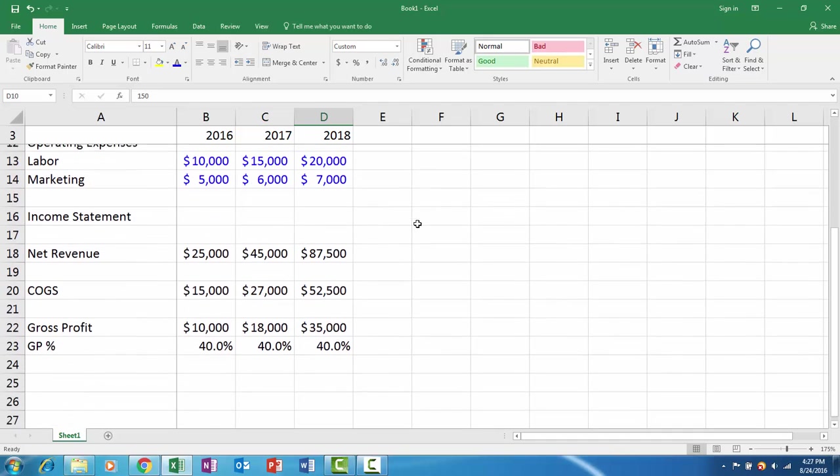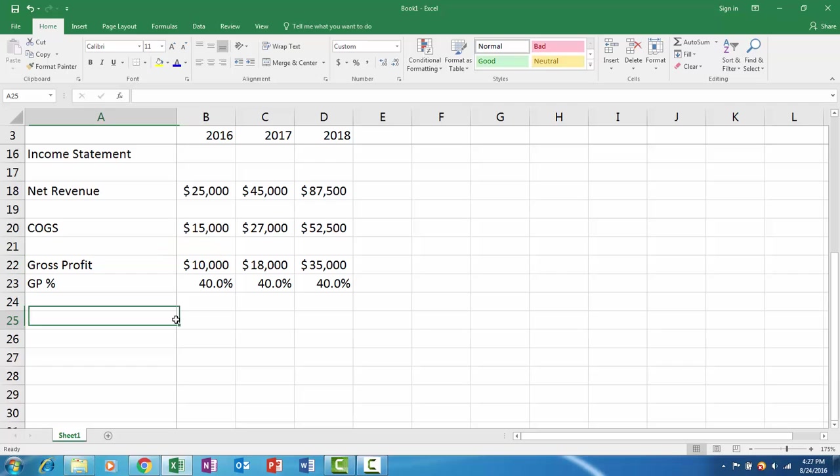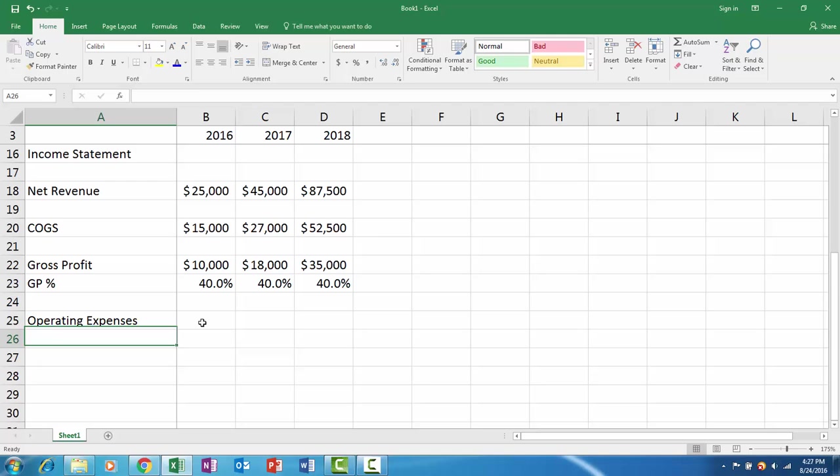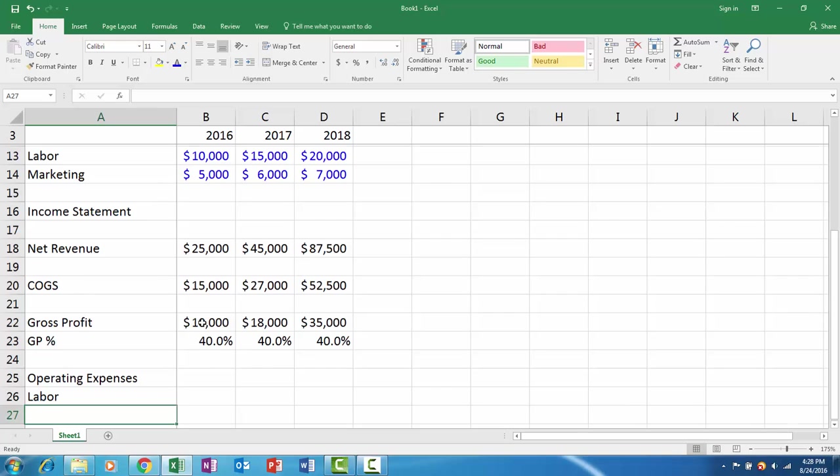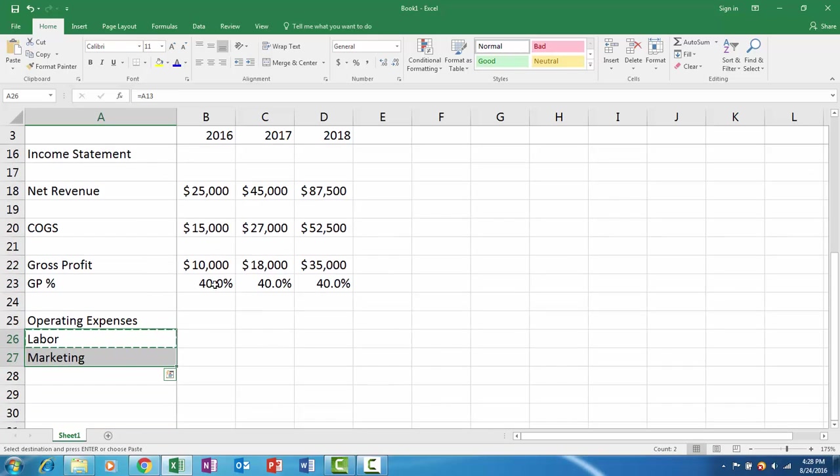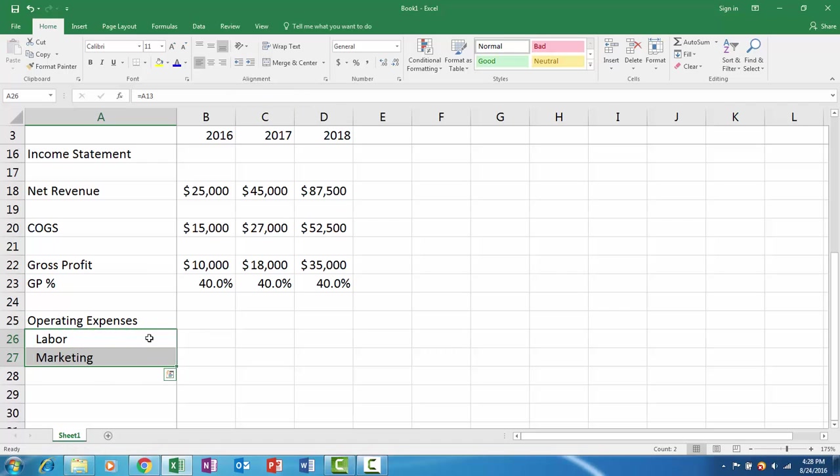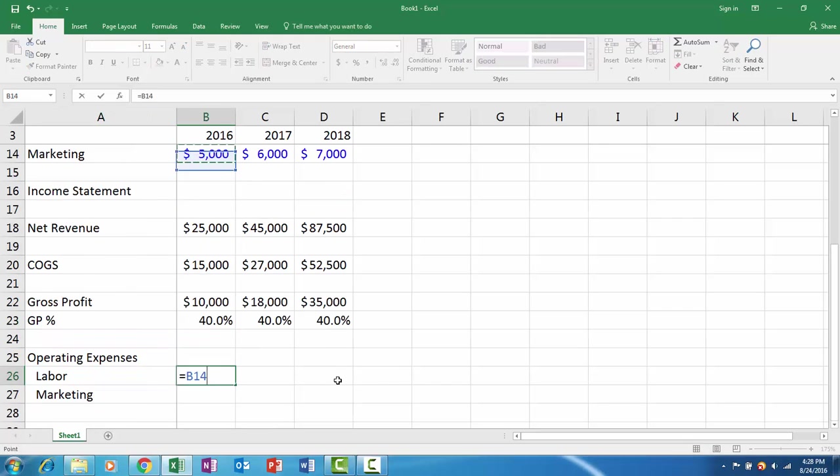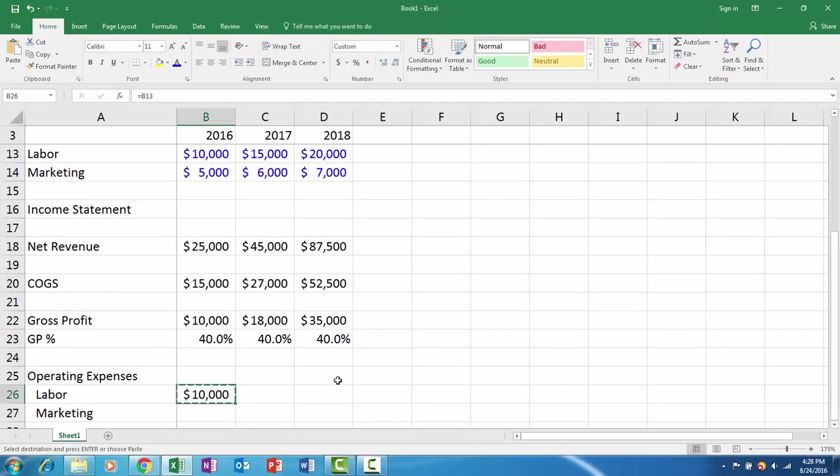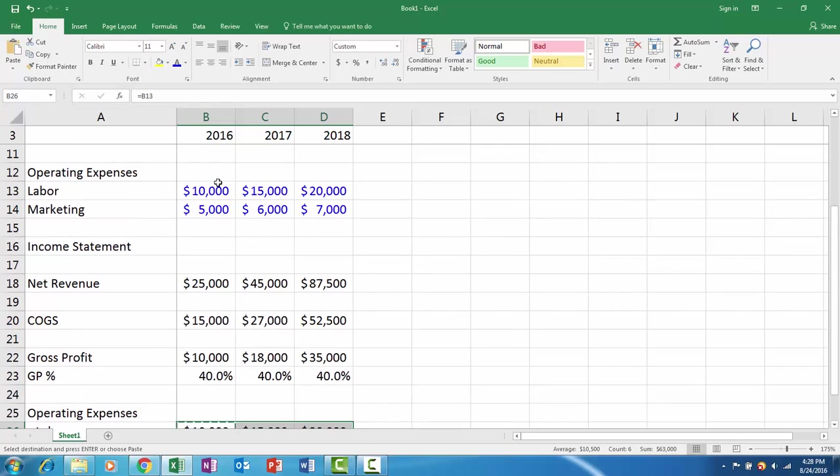Next we have our operating expenses. We have two pieces and I'll link them in from the assumptions above: labor and marketing. To make it easier to see, I'll go to the Home tab and increase indent so they're kind of out to the side, so you can see they're subgroups of operating expenses. I'll grab labor here and copy it all down because it's the same number of cells.